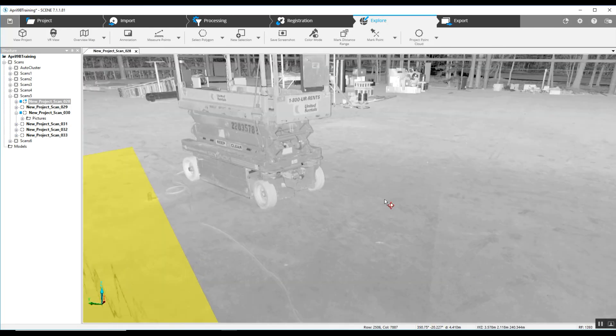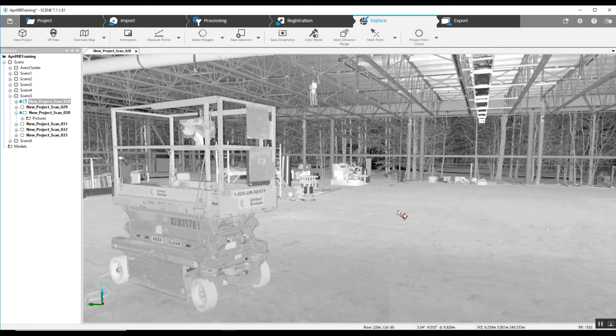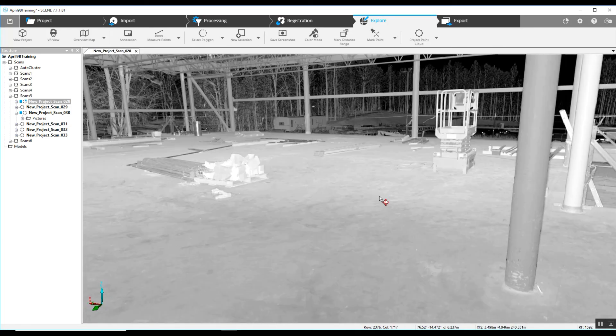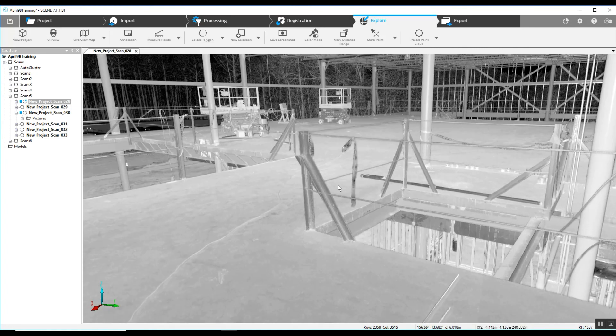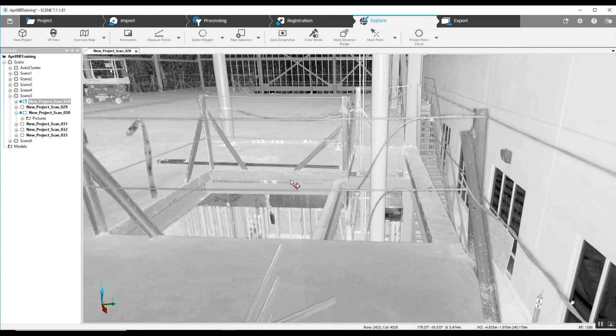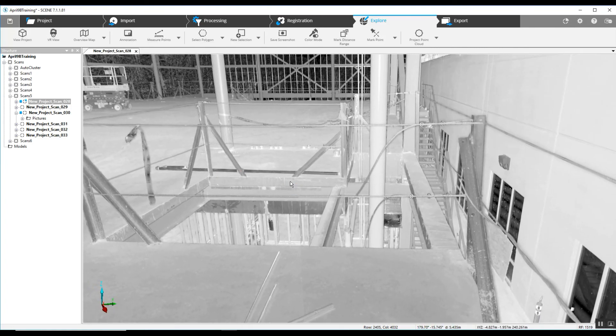And by going into other portions of the scan, if there's anything else that you might need to do this with, it's all the same process.